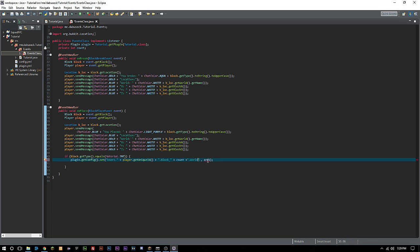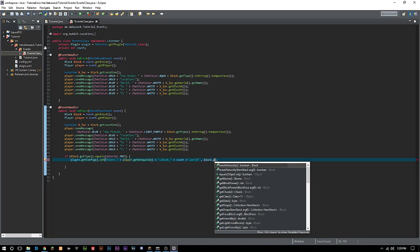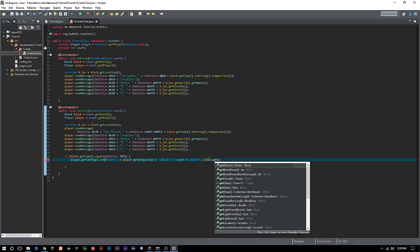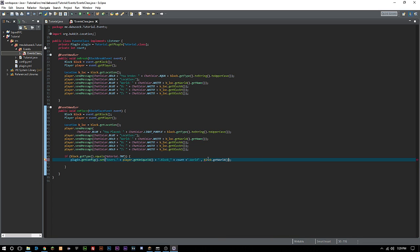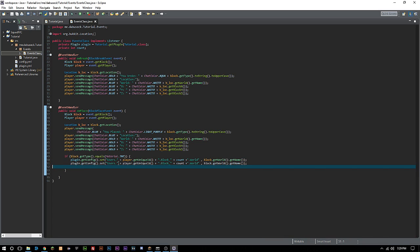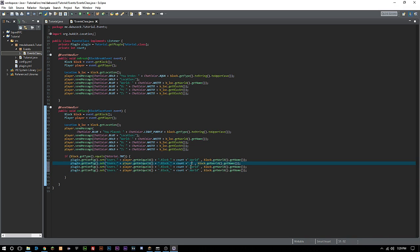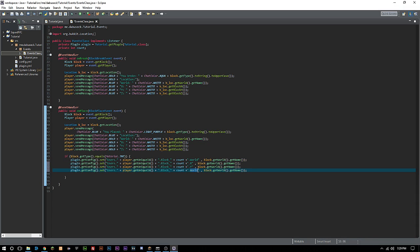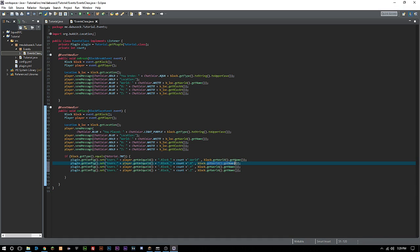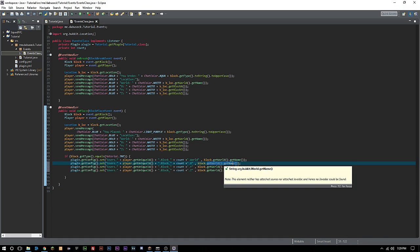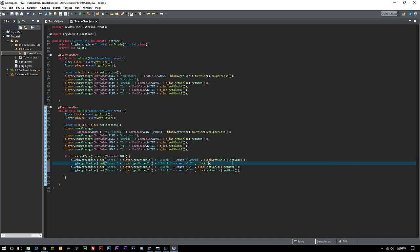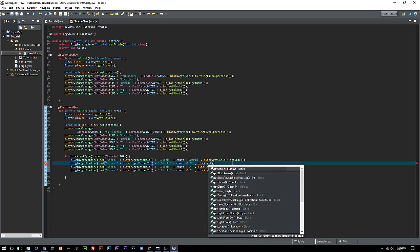Then we want location, or actually we can just do world to keep things easy here. Then we're going to do block dot getWorld dot getName. Now we're going to copy this a couple times because we want x, y, and z.